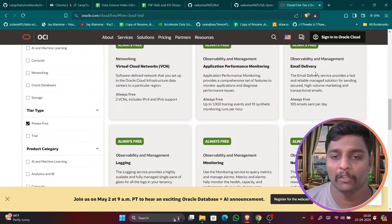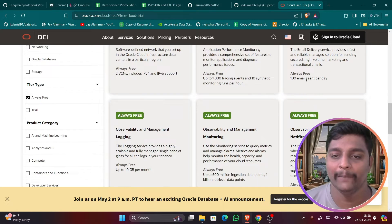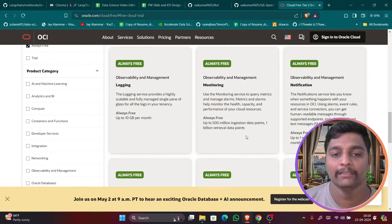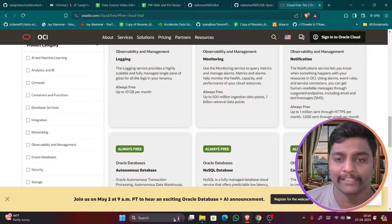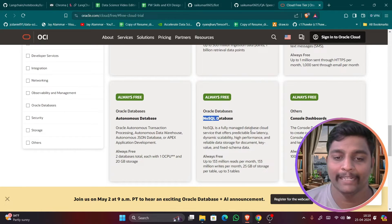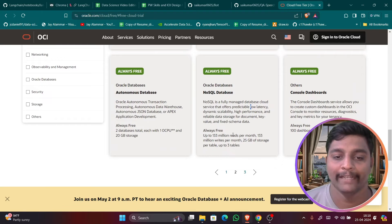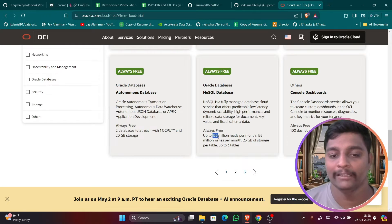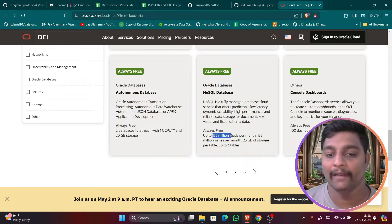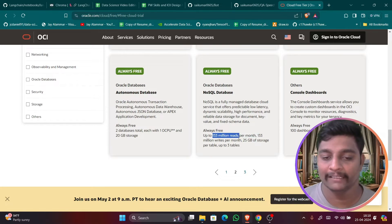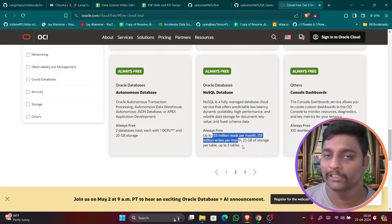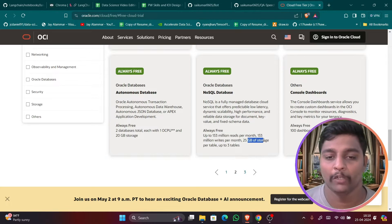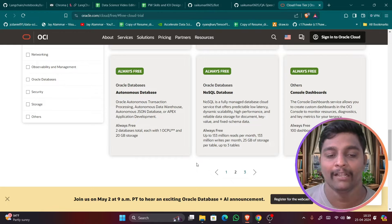Application process monitoring, email delivery, 100 emails can be sent per day. Observation and management and NoSQL databases. You can get up to 133 million reads per month and 133 million writes per month.